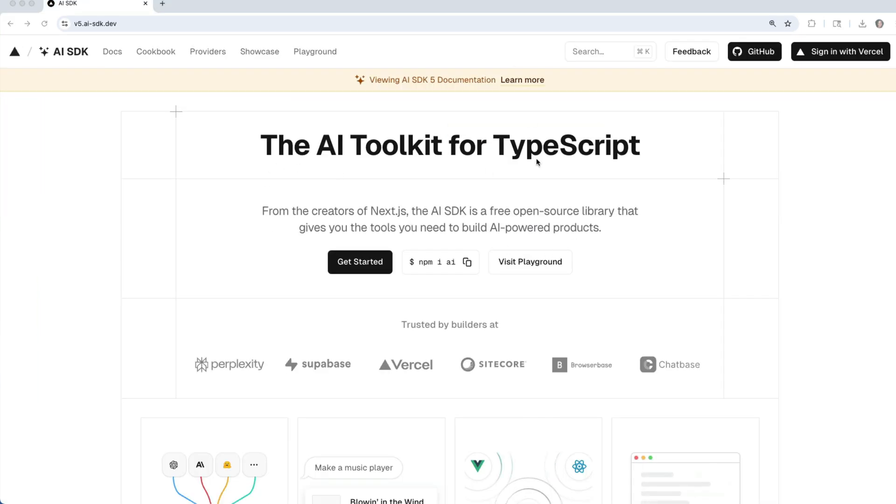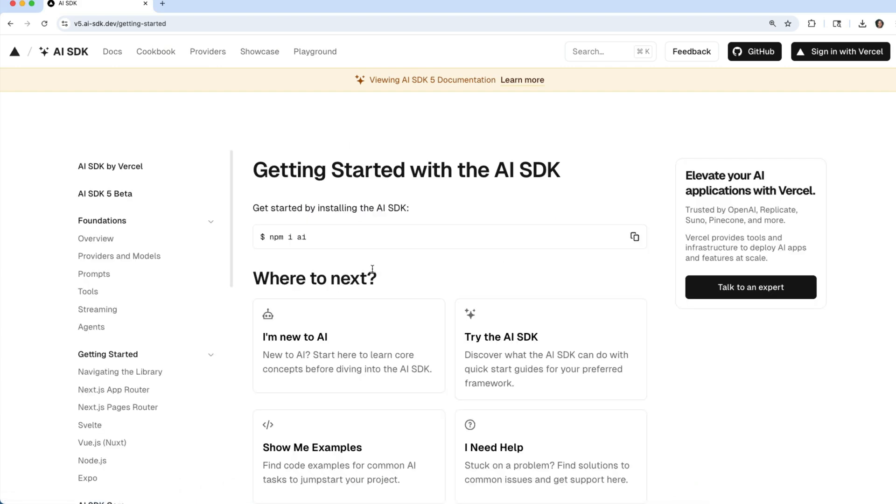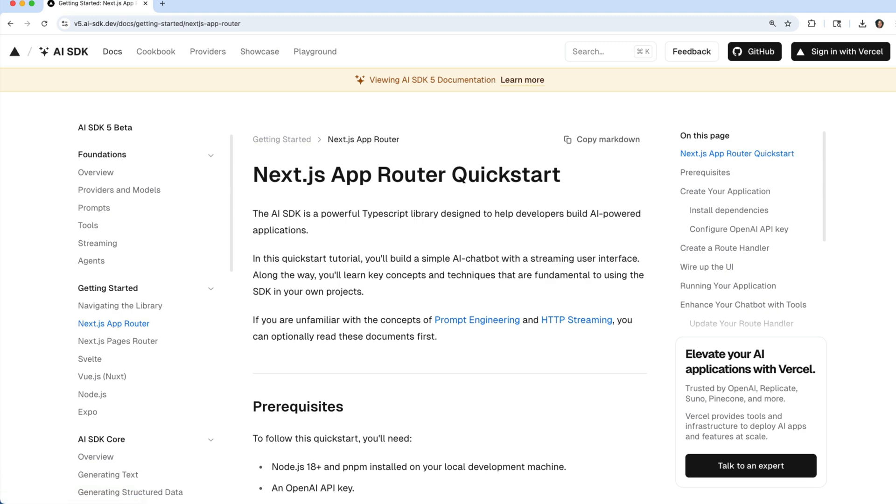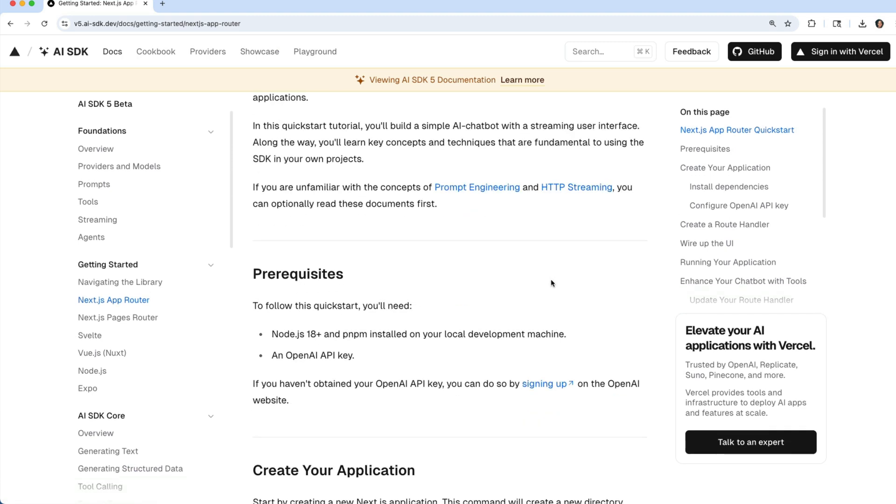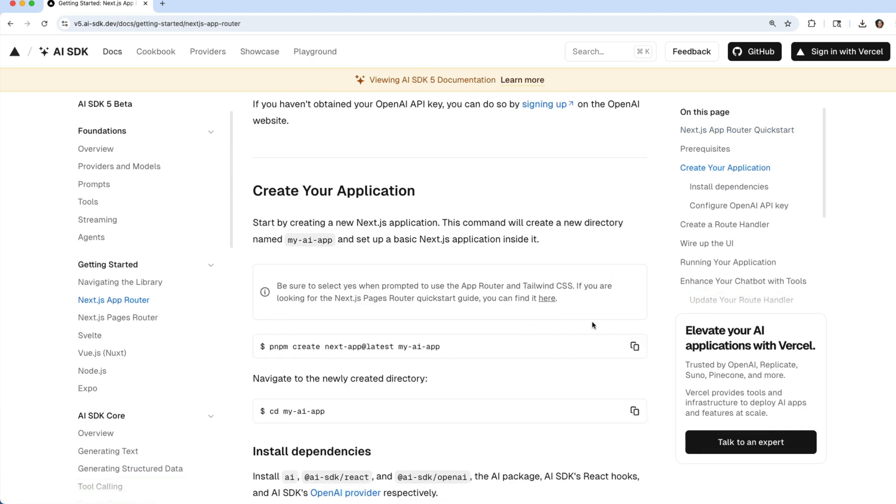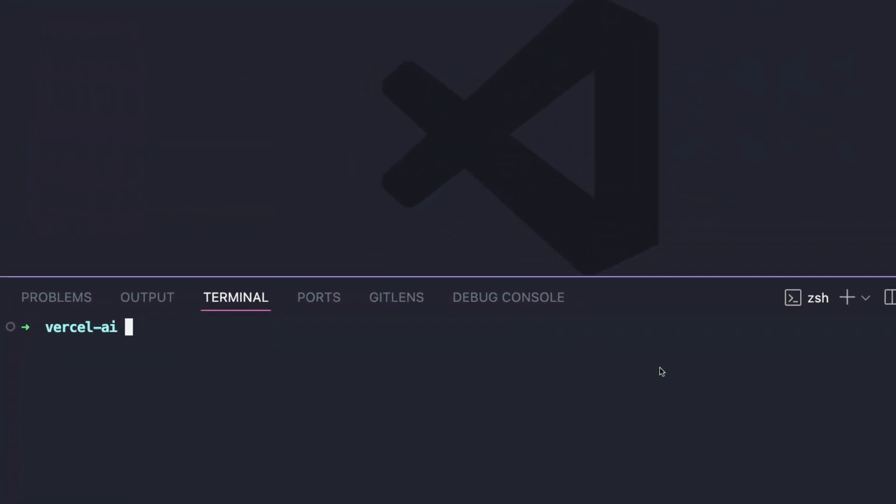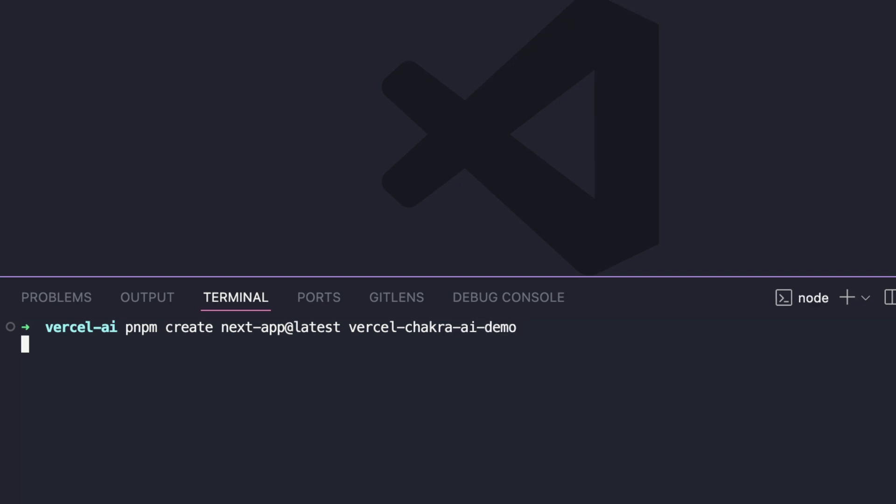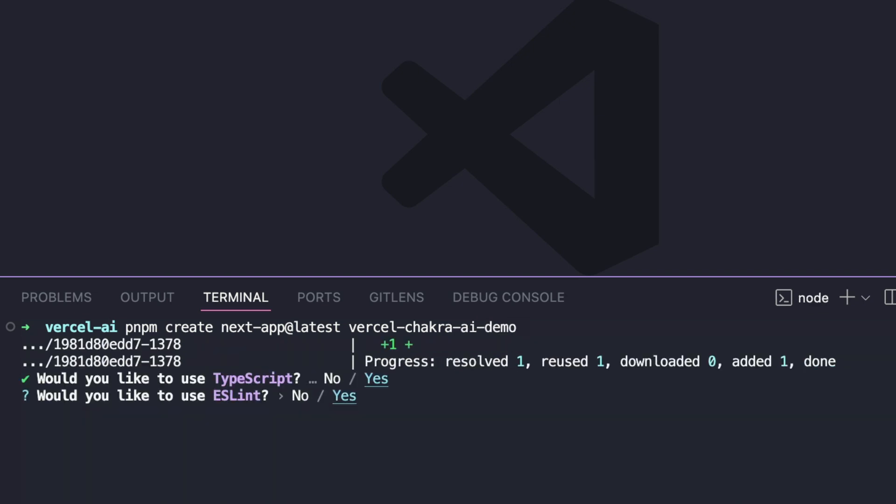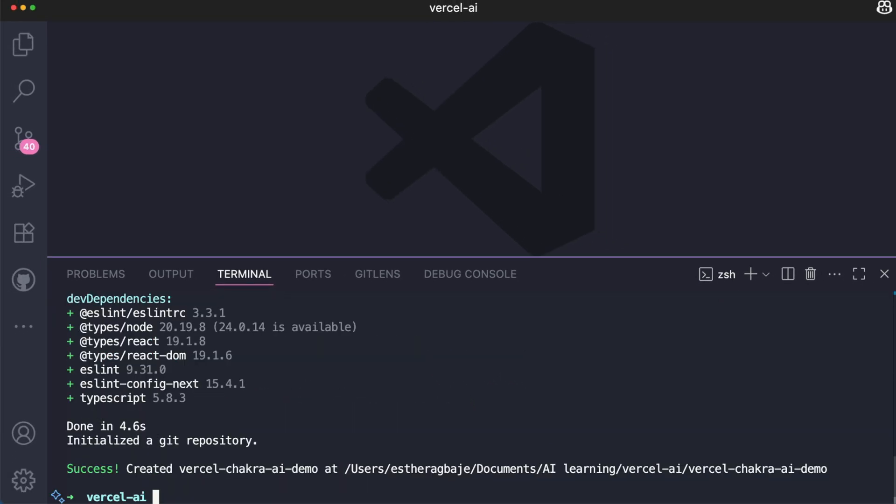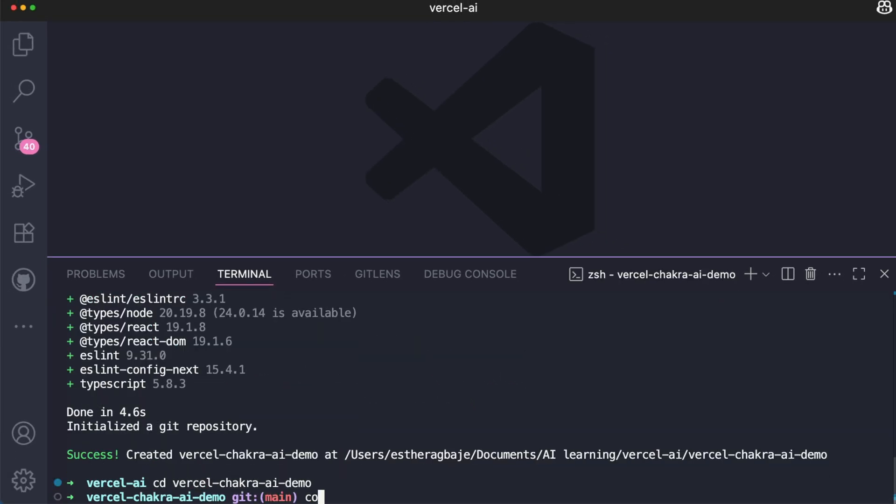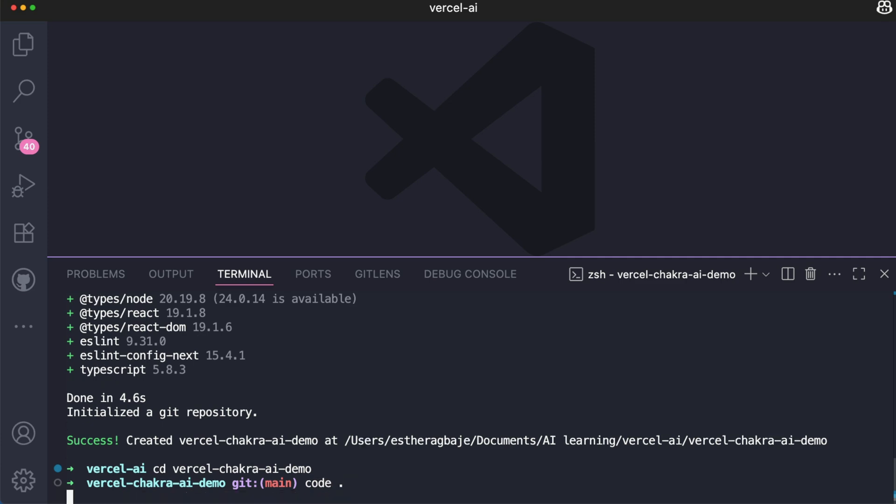Go over to the documentation page. This is the V5 documentation page. Hit get started. I'm going to be using the Next.js app router for the purpose of this demo. So let's go through the quick guide. We'll start by scaffolding a Next.js project. I'm going to copy this command and in my terminal, run this. I'm actually going to call the name of my project Vercel Chakra AI demo. CD into the project we just created and start it up.